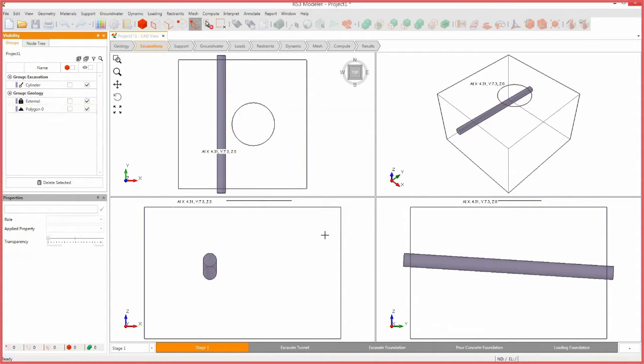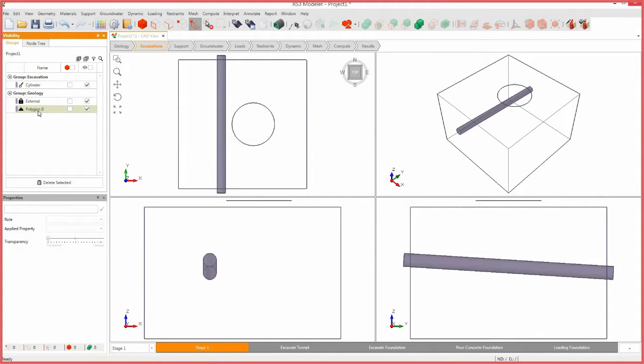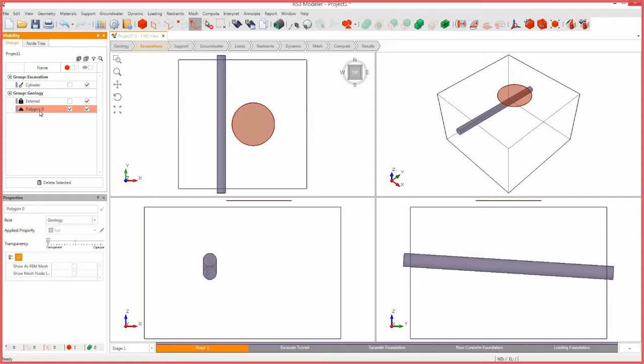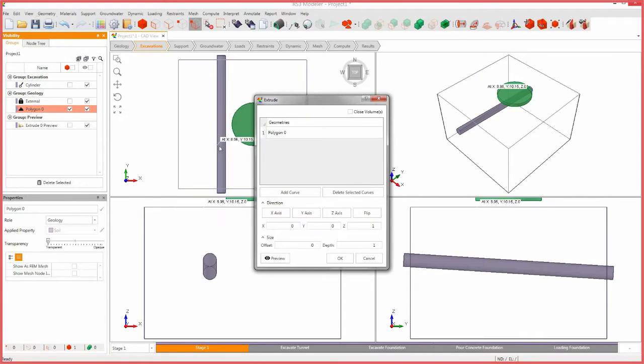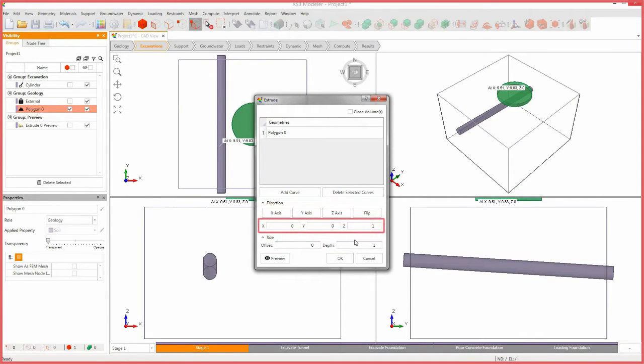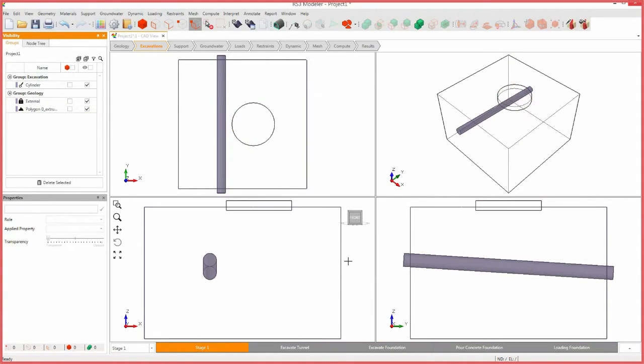We must extrude the polygon into the geology to model the excavation pit and the sheet pile walls. Select polygon 0 in the visibility pane. Select geometry, extrude, sweep, and loft tools, and extrude. Keep the direction coordinates at their default values and set the depth to negative 1.5, then press OK.